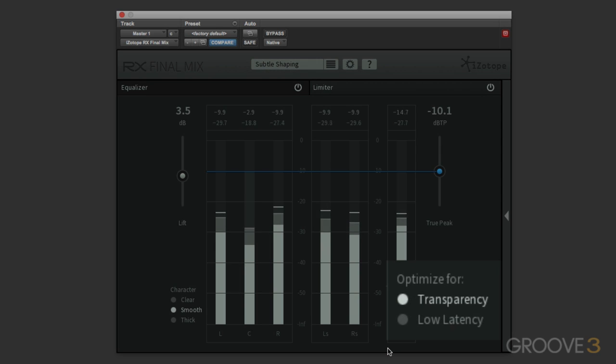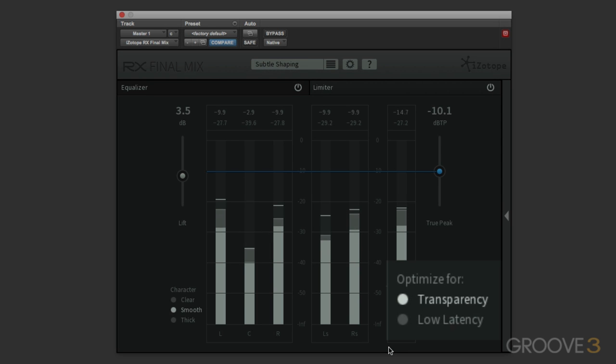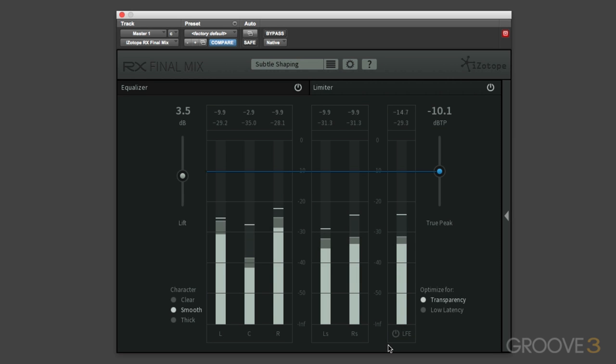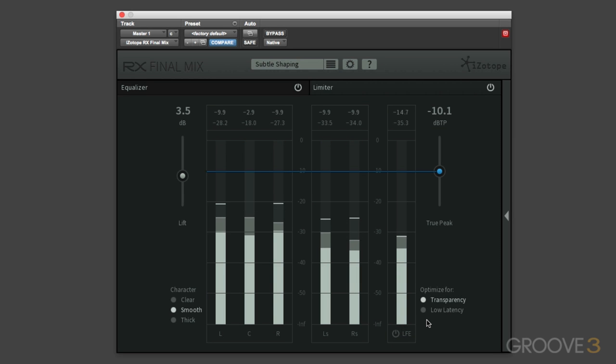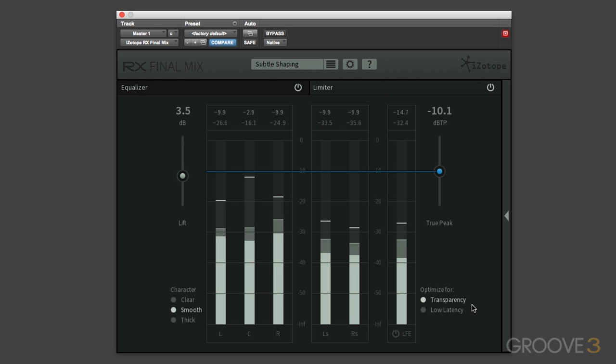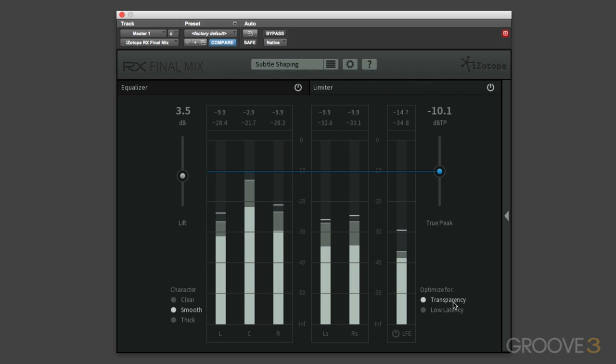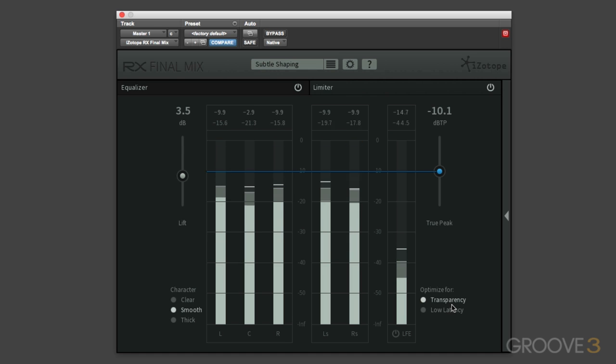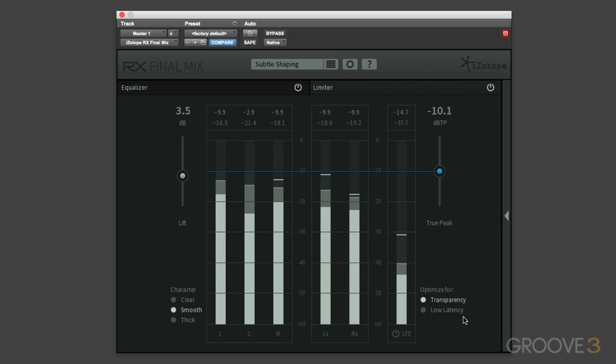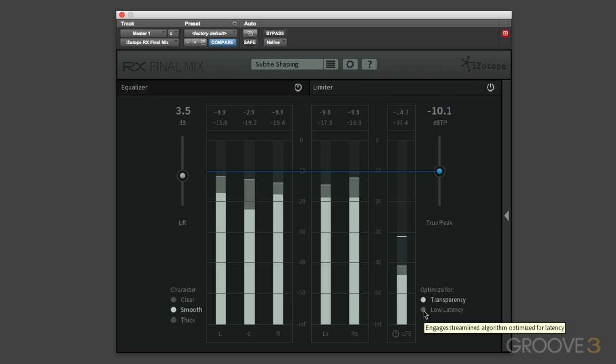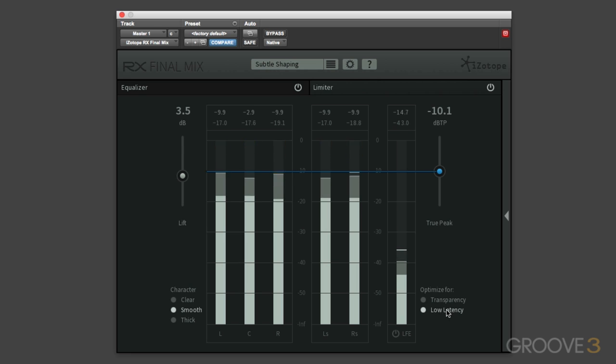Then finally we've got the option to optimize for either transparency or low latency. Now this was a feature added in version 1.0.1, and so we now have the original algorithm, the one that iZotope created for maximum transparency, but there were concerns about latency issues, and so in version 1.0.1 they added this low latency option.